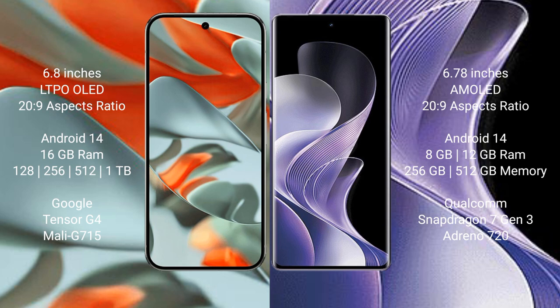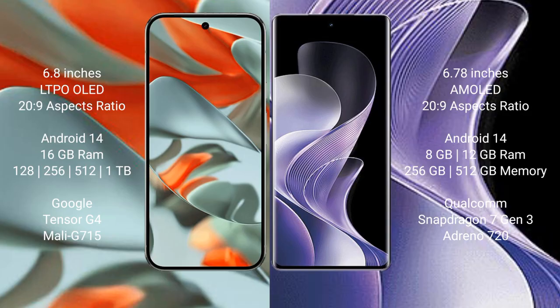The VIVO 40 comes with 8GB or 12GB RAM, 256GB or 512GB internal storage, Qualcomm Snapdragon 7 Gen 3 processor, and Adreno 720 GPU.